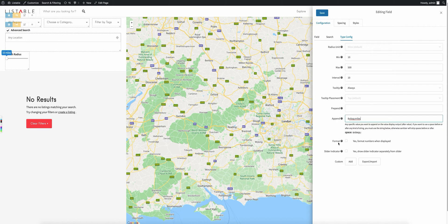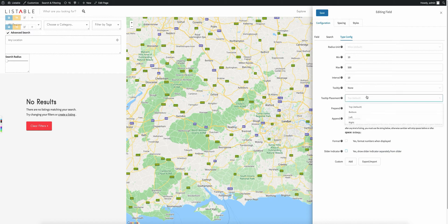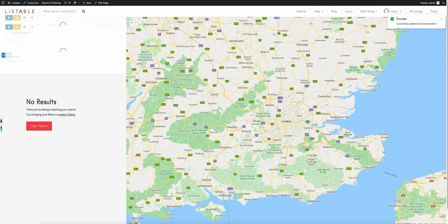We also have two other options here. The number formatting option is useful if you're outputting a number higher than 1,000 and want it formatted with a comma, or for financial amounts. The slider indicator — which we're not going to use here — normally you'd take away the tooltip and it gives you a small area above the slider instead of the actual tooltip. I'm going to turn that off and stick with the tooltip. Go ahead and save it.